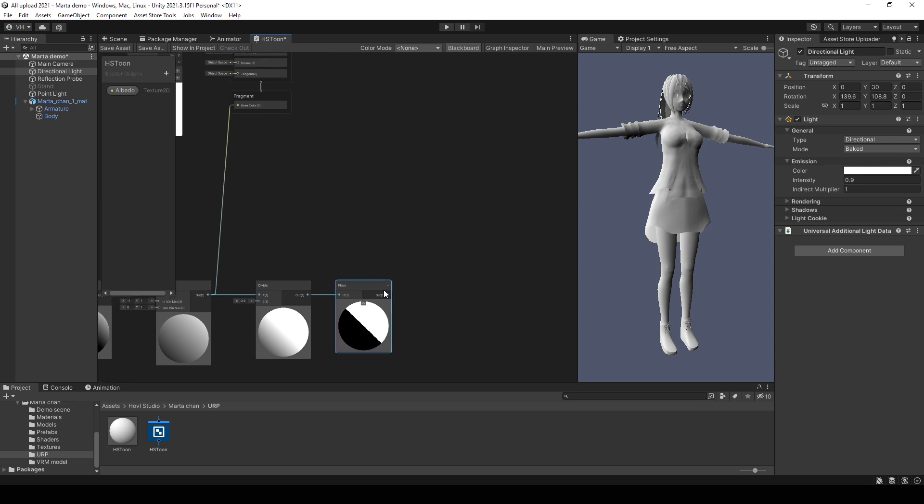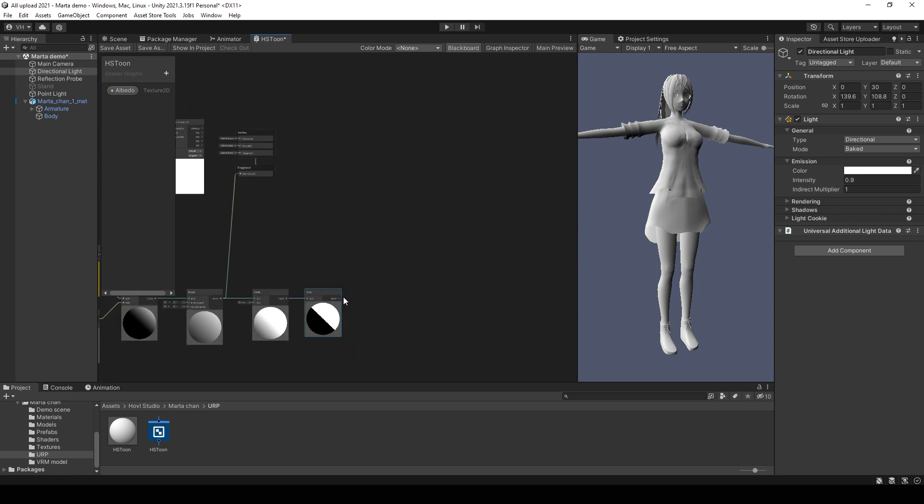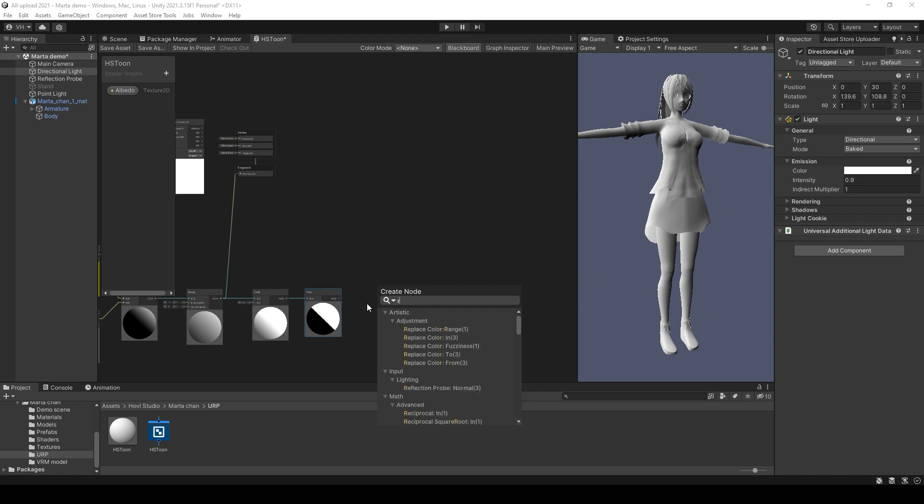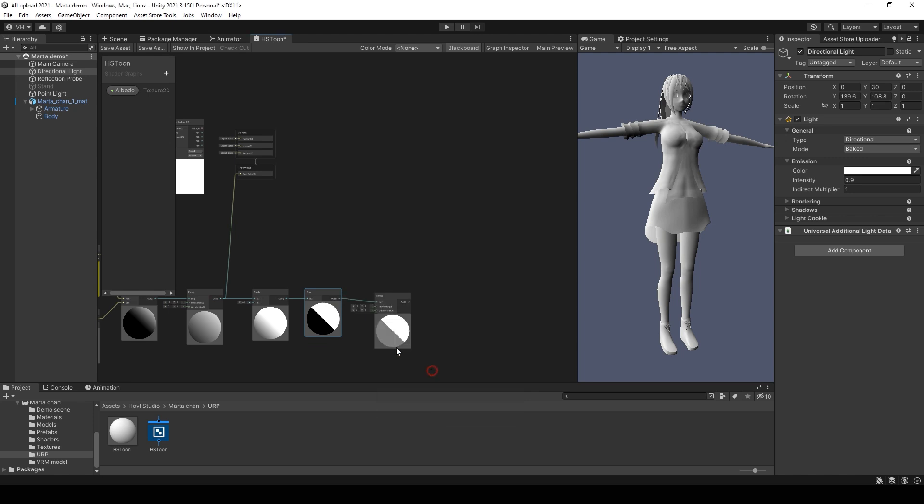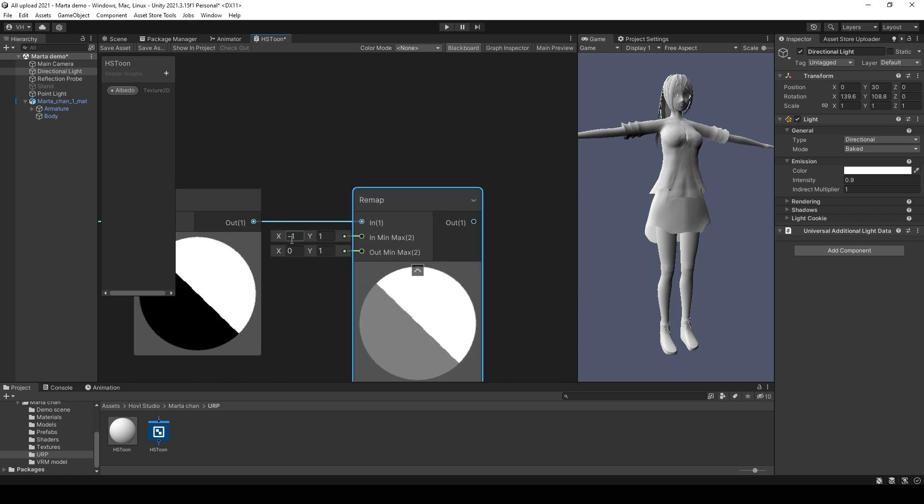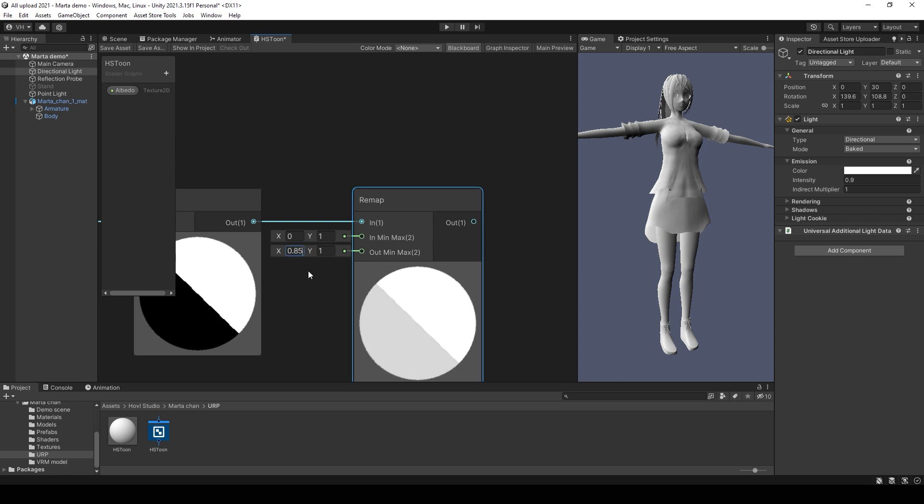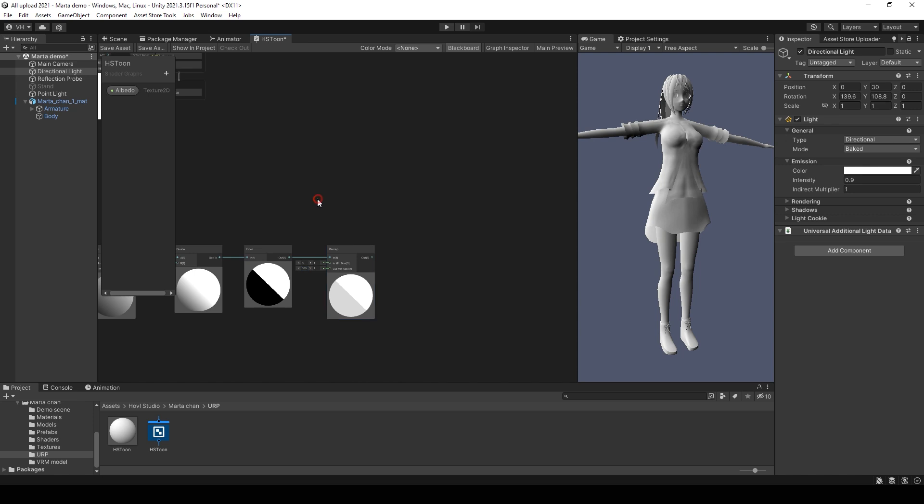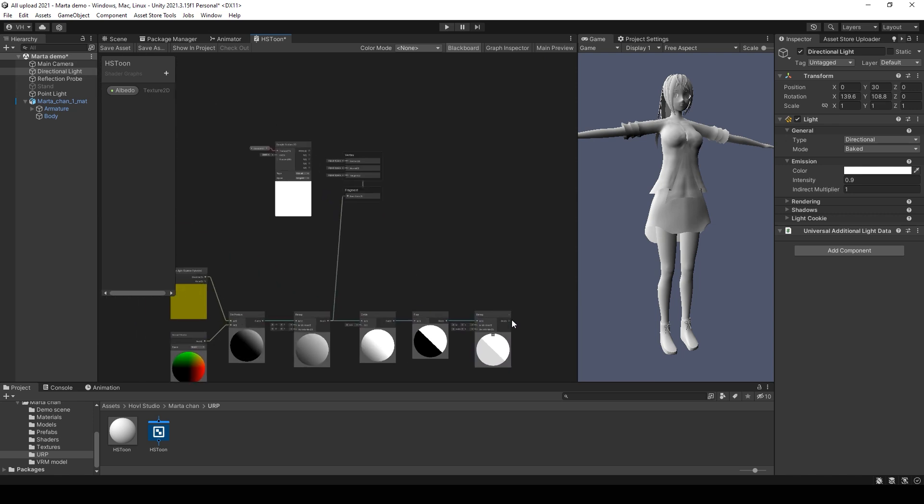Then use remap node again to make shadows slightly darker than the rest of the body. Because we don't need really black shadows. Change 0 value for example to 0.85. Now we can check the result.